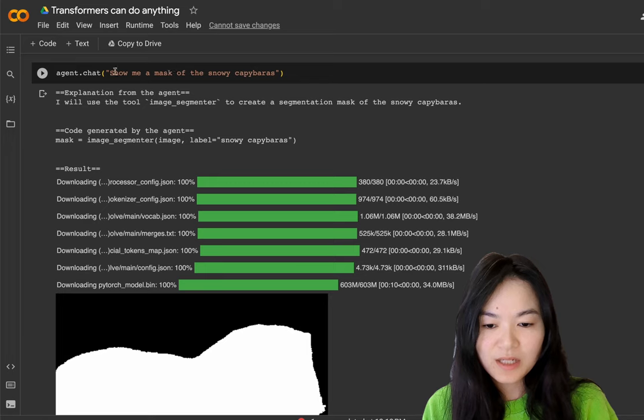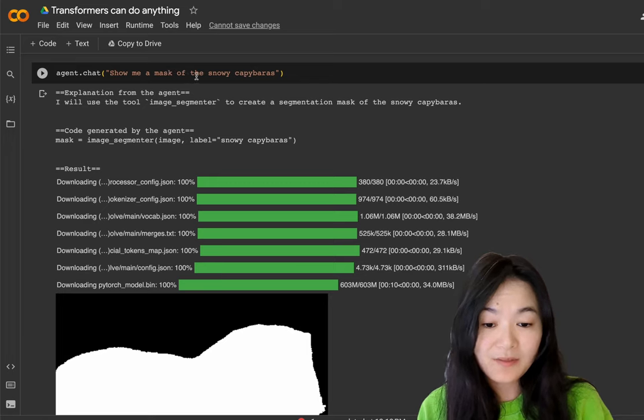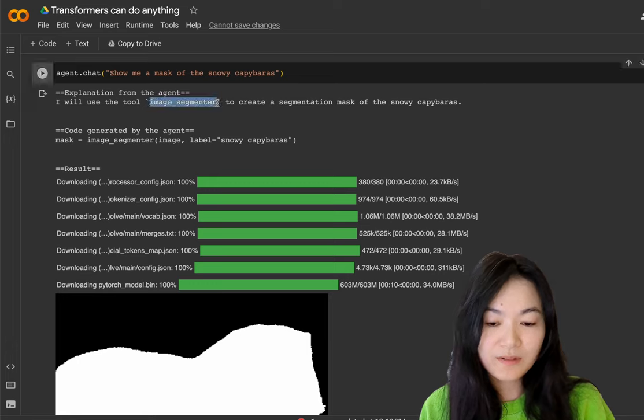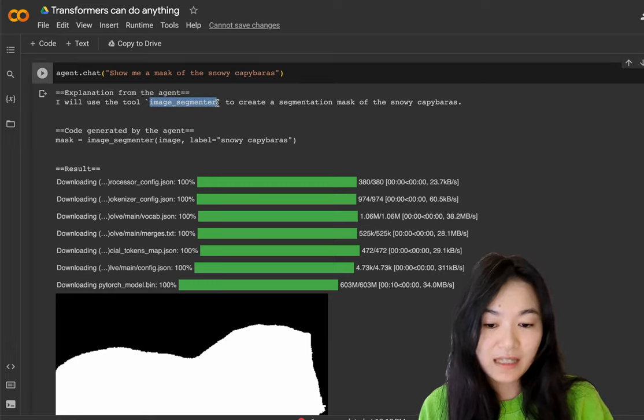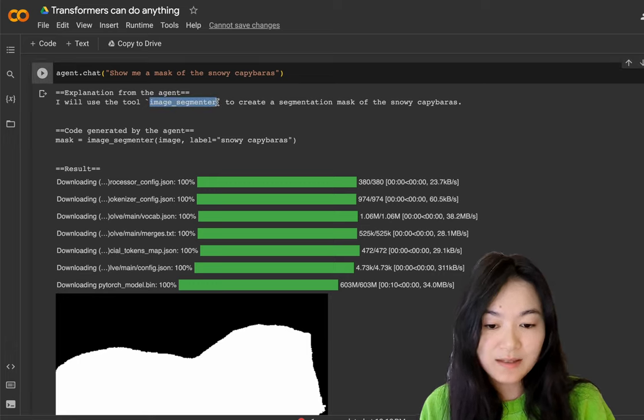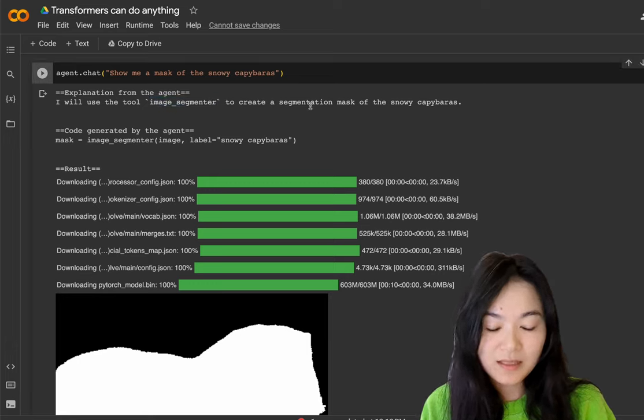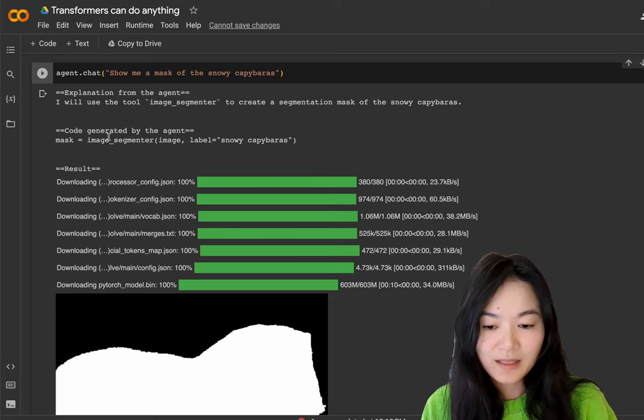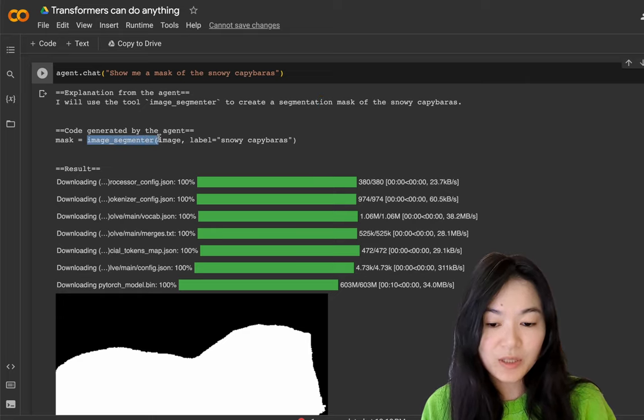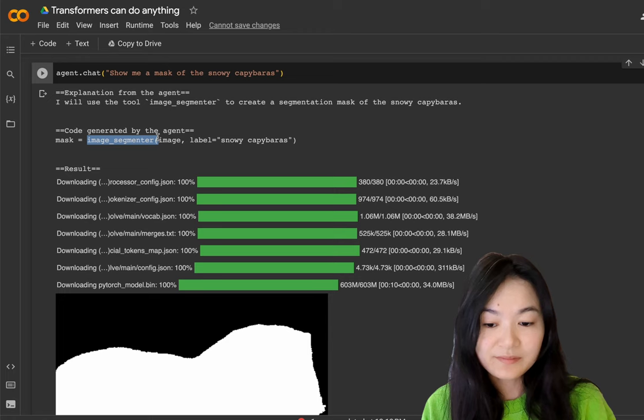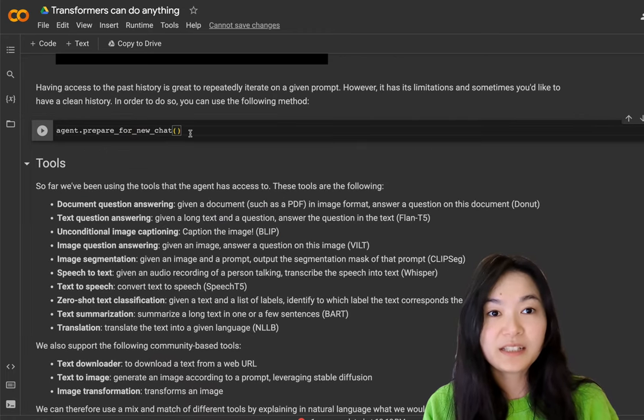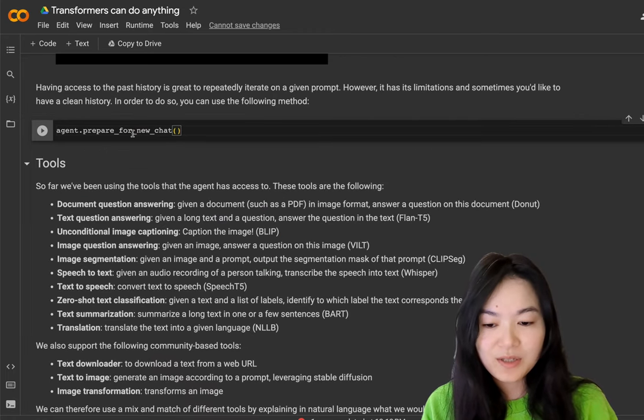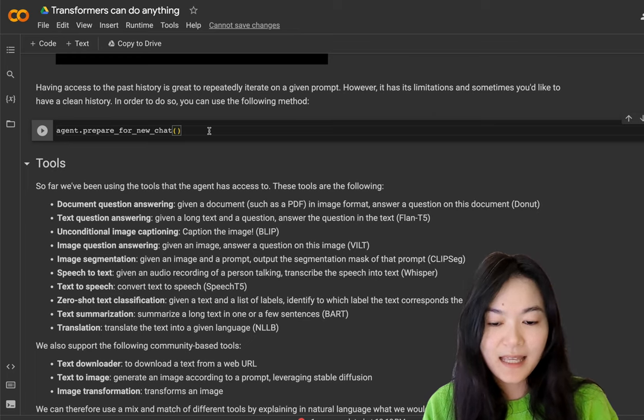We can ask another question, show me a mask of the snowy capybaras. It was able to figure out that it needed the image segmenter to create a segmentation mask for the image. And it's using the image segmenter function. If you want to clear all the history and start from scratch, just do agent.prepare_for_new_chat and it will clear out everything.